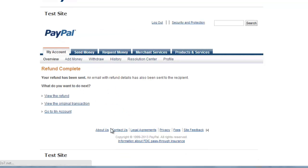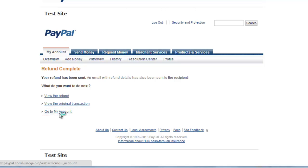and you'll be told that the refund is complete. Click on the Go to my account link at the bottom to return to the main page,